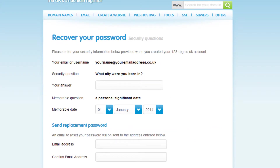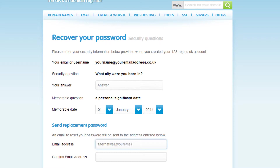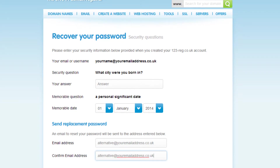You will now be asked to answer the security questions that you set up when you first created your account. Once you've answered these questions, you can then enter in the alternative email address so you are able to retrieve a link to reset your password. When you've confirmed the email address, click Recover Password.